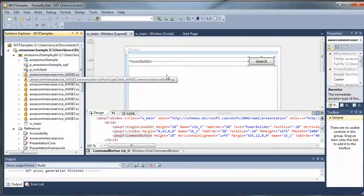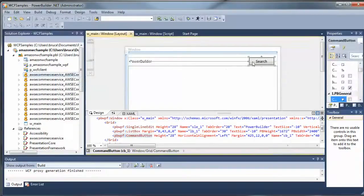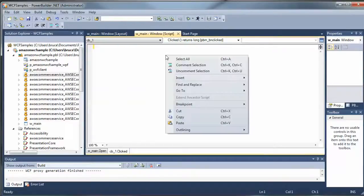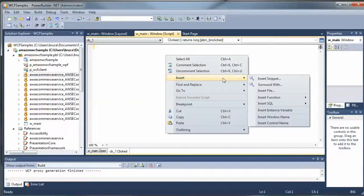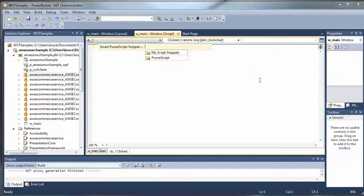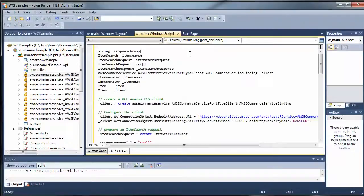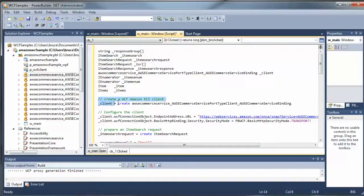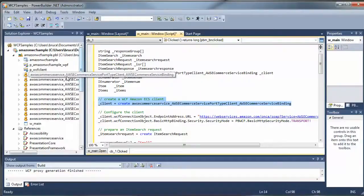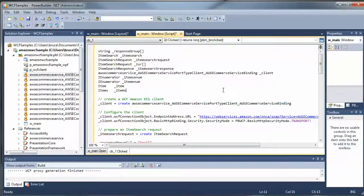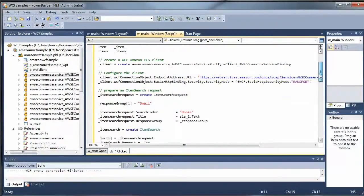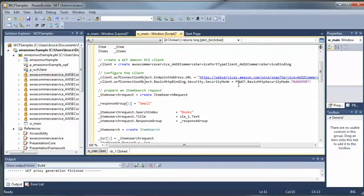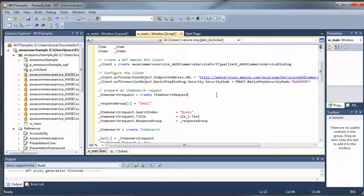So we've created an assembly. We've got our proxy. Now we want to go ahead and use that. So I'm going to go into the clicked event, and I'm going to do a little shortcut here. I've got some pre-written code. The basic thing you need to see is here is where you are creating an instance of the PowerBuilder object that accesses the proxy for the web service. And in this case, I'm doing a little extra work. I'm setting the URL for the endpoint and also setting the transport security mode because that's required for the Amazon Web Services.